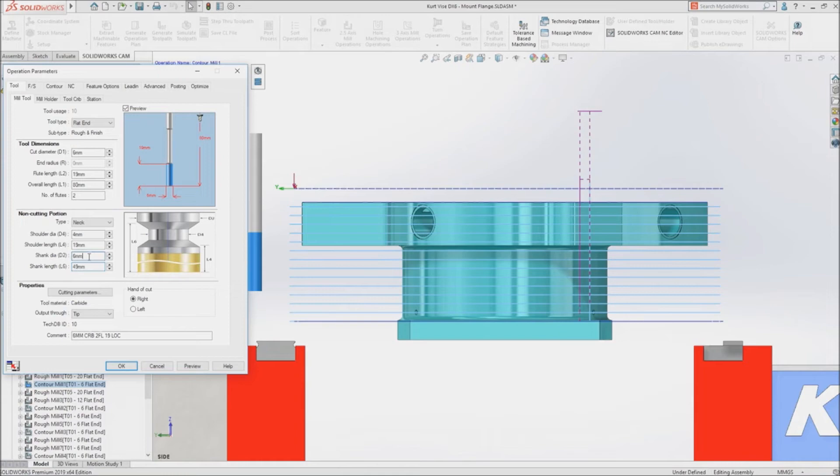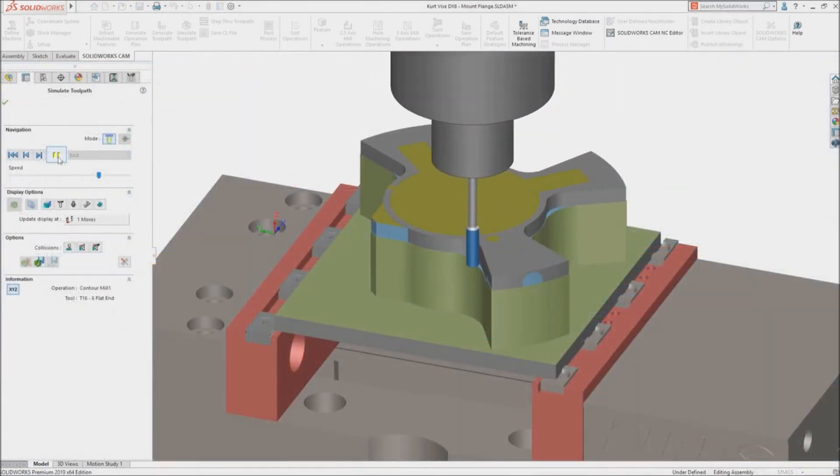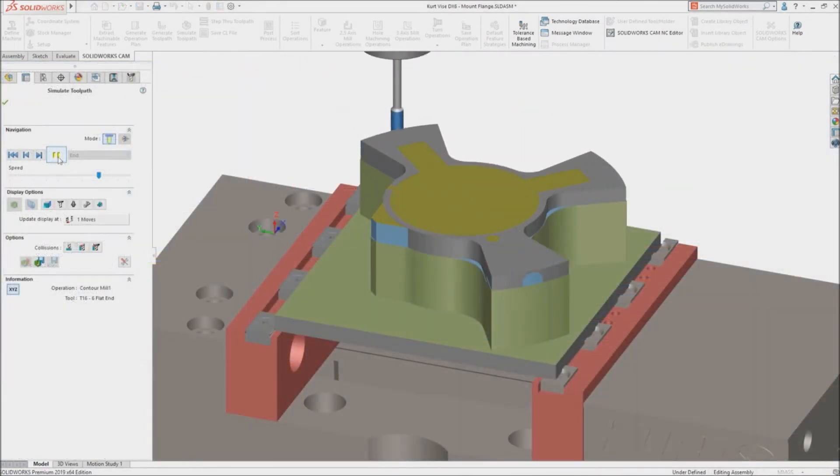New custom tool and corner slowdown options increase tool life and improve surface finish.